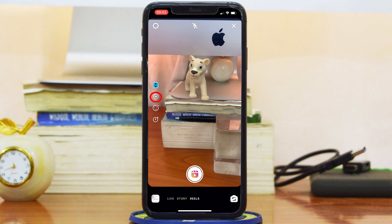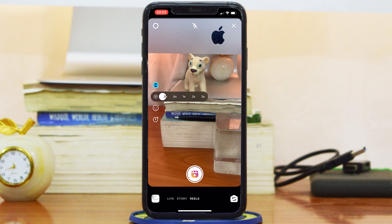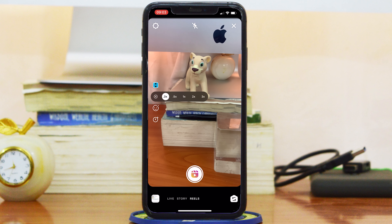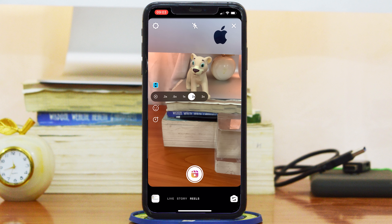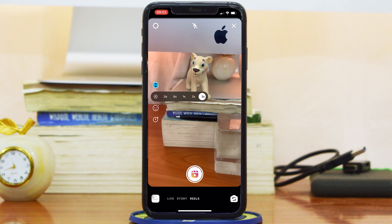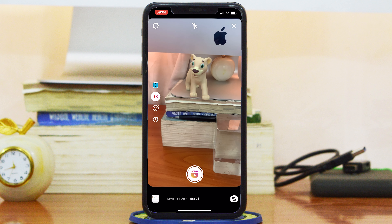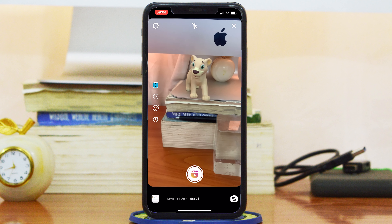The second item on the menu is Speed. This lets you select at what speed you want your video recorded for your Instagram Reel, starting all the way from 0.3x up to 3x.